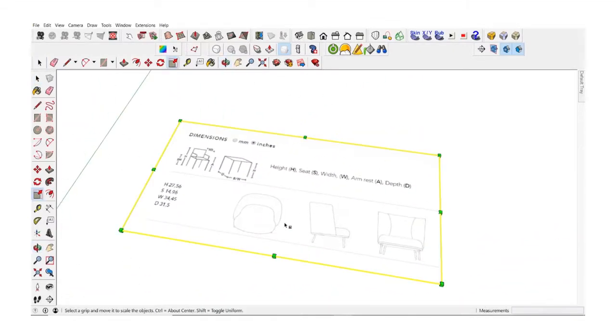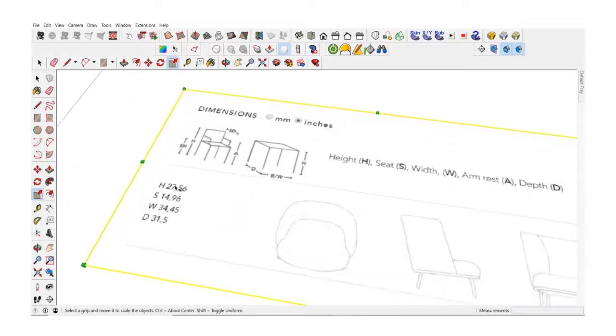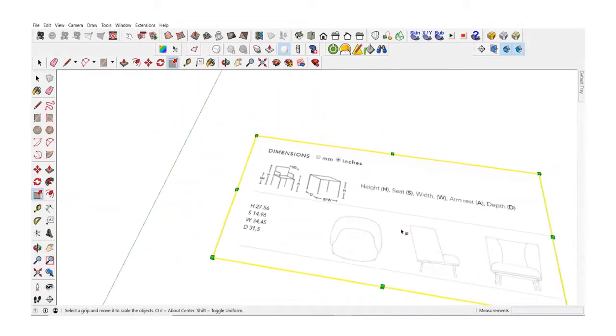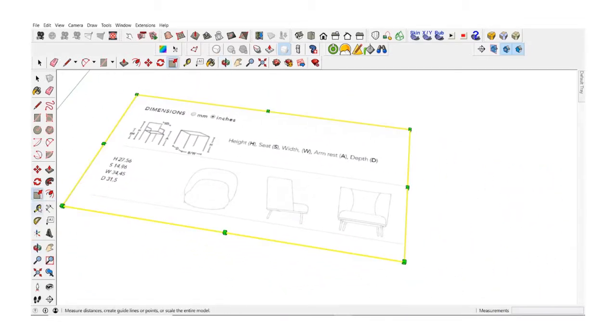Since the image has random dimensions right now, we need to rescale it to match the actual proportions of the chair.